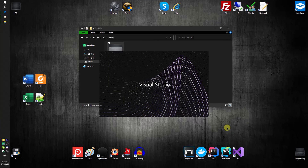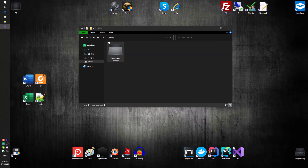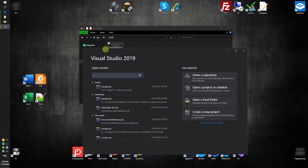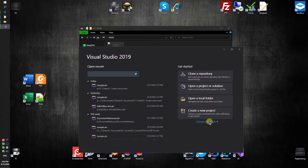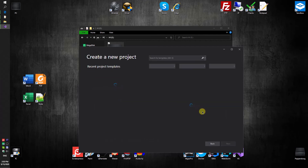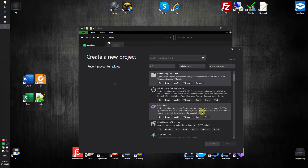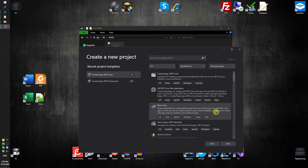Create a folder and name it Document Builder. Run Visual Studio and create a simple console application. I will be using a .NET Core solution.